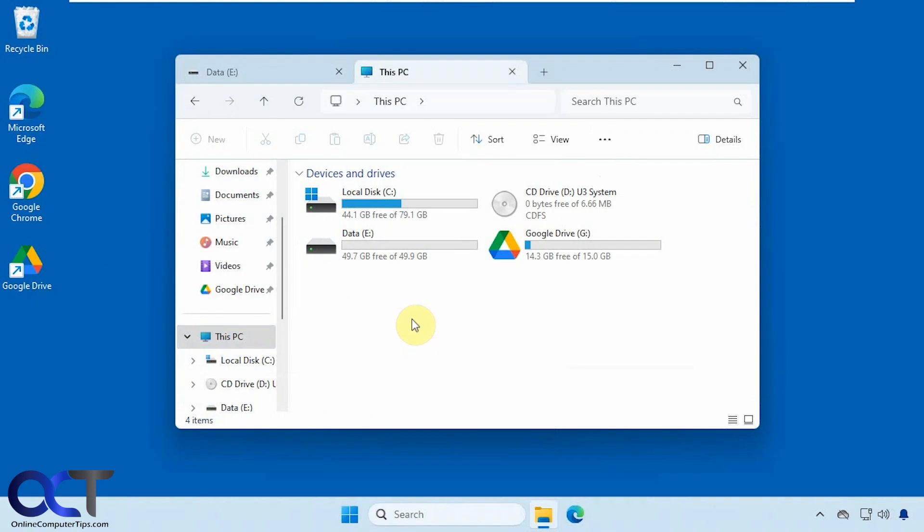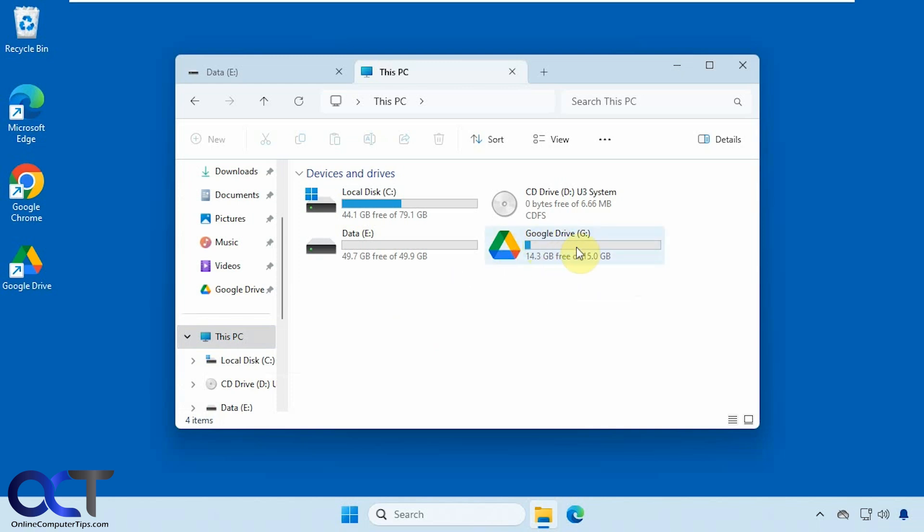Hi, in this video we're going to show you how to change your Google Drive desktop client drive letter to something different, and also how to redirect it to a local folder rather than using a drive letter.